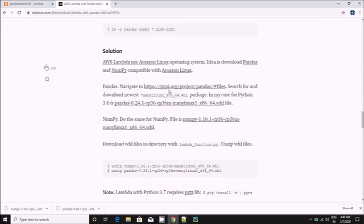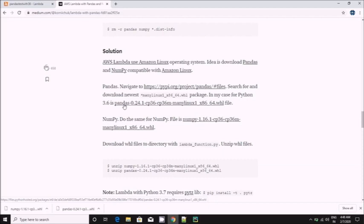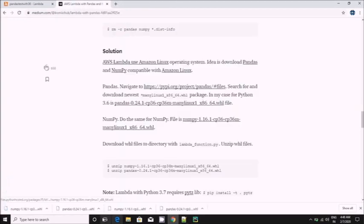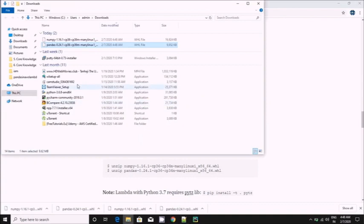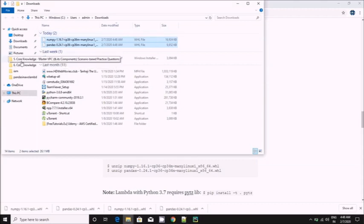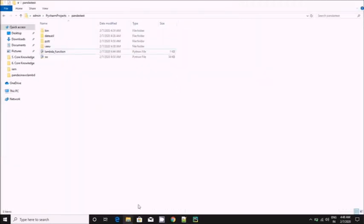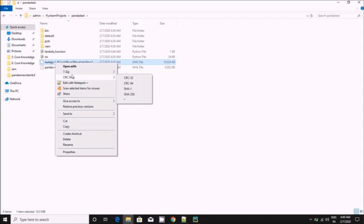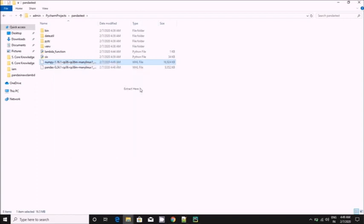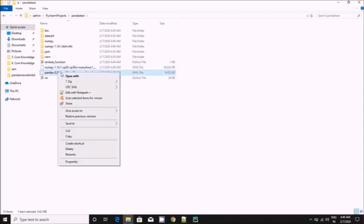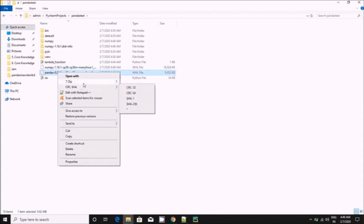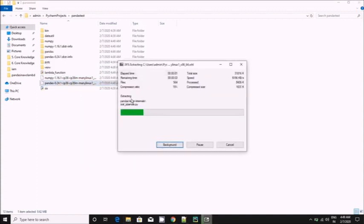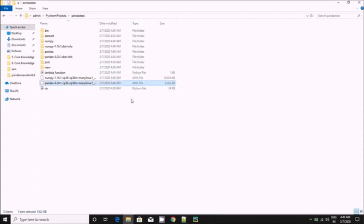I downloaded Python 3.6 supportable pandas and numpy file. So these are the two files. Let's cut from here and paste it in the same location where other libraries are present. So this is in compressed manner, we need to extract. Numpy I extracted, now I'm extracting pandas. Once everything is extracted we will follow the same procedure, will remove all dist info file and anything which is not required.